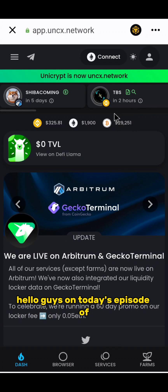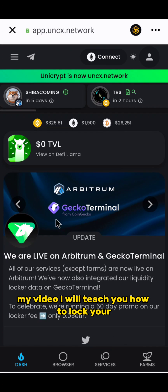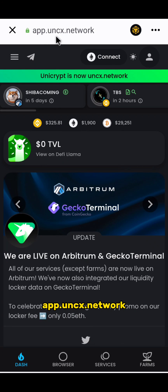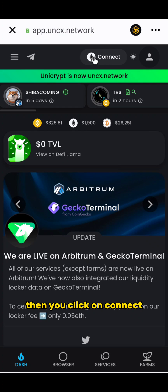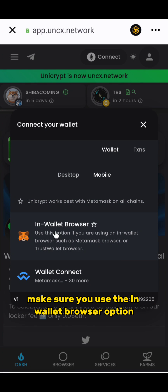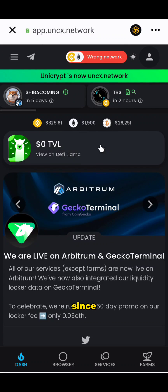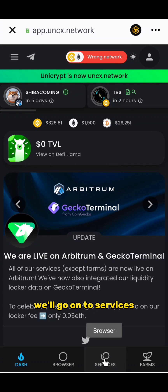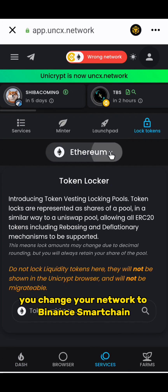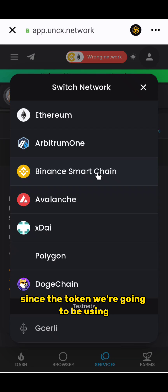Hello guys, on today's episode I will teach you how to lock your coin using Unicrypt. The dApp address is app.uncx.network. Click connect and make sure you use the in-wallet browser option. Then go to Services, then Token Locker, and change your network to Binance Smart Chain.